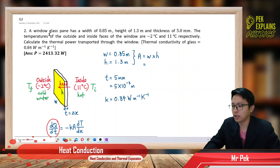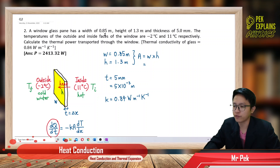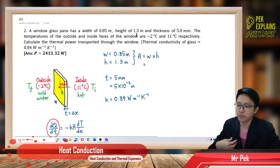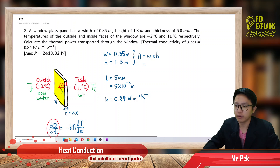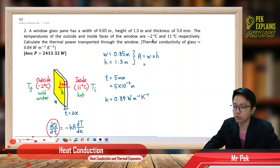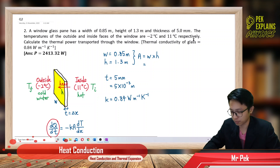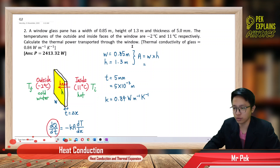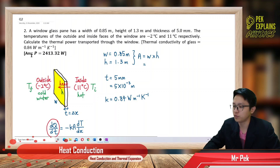Question 2. A window glass pane has a width of 0.85 meter, height of 1.3 meter, and thickness of 5 millimeter. The temperatures of the outside and inside faces of the window are negative 2 degrees Celsius and 11 degrees Celsius respectively. Calculate the thermal power transported through the window. Given the thermal conductivity of glass is 0.84.